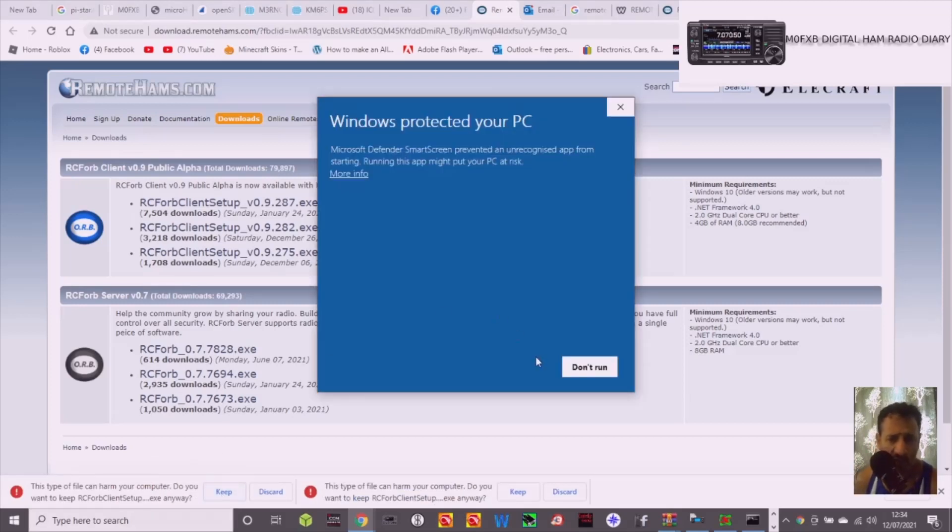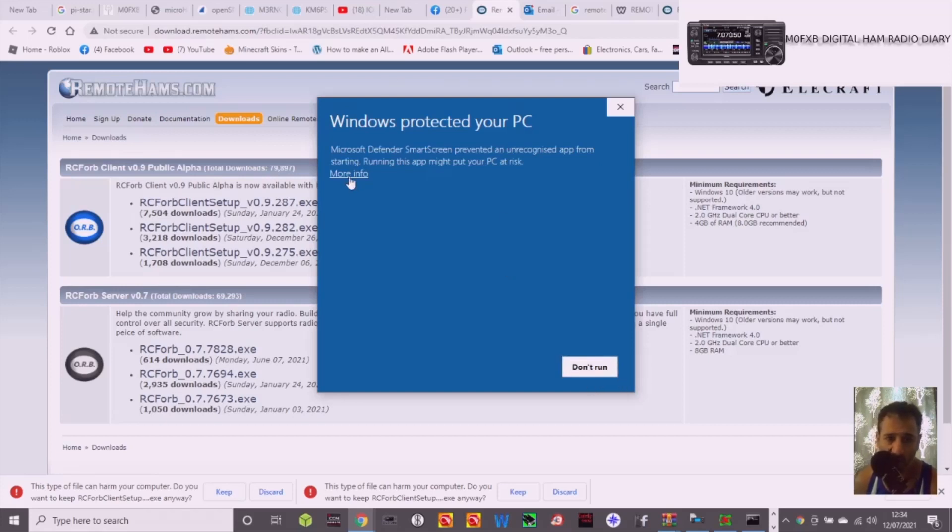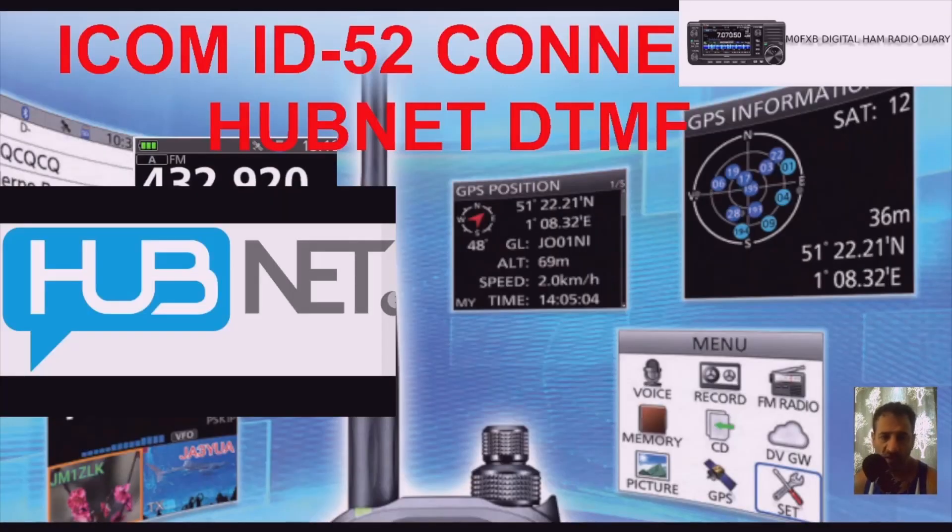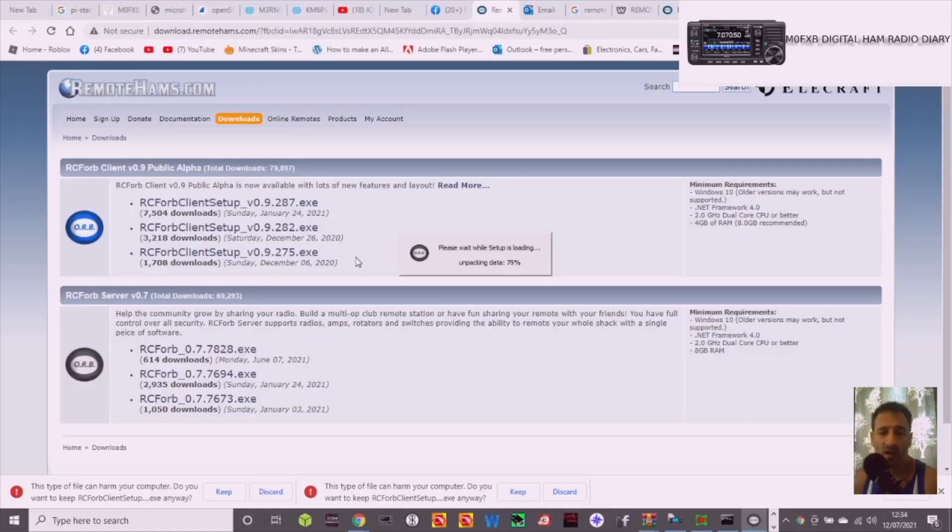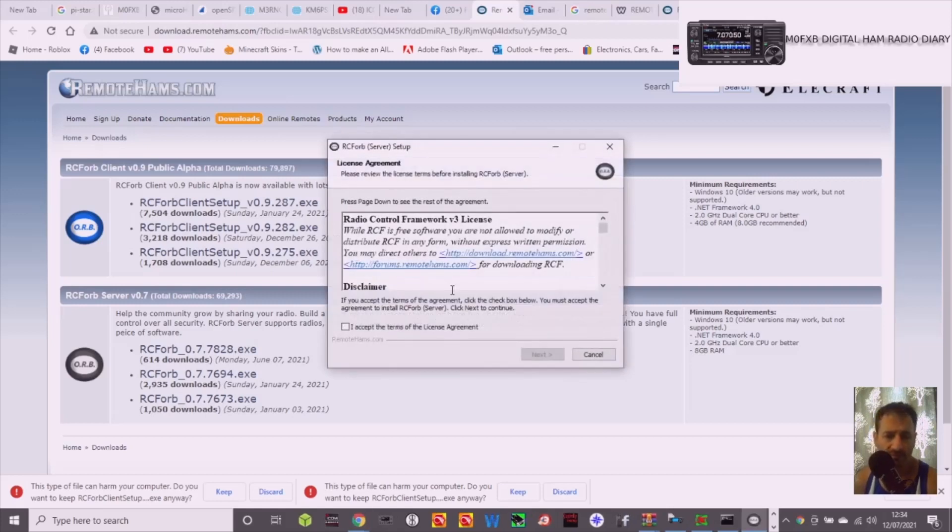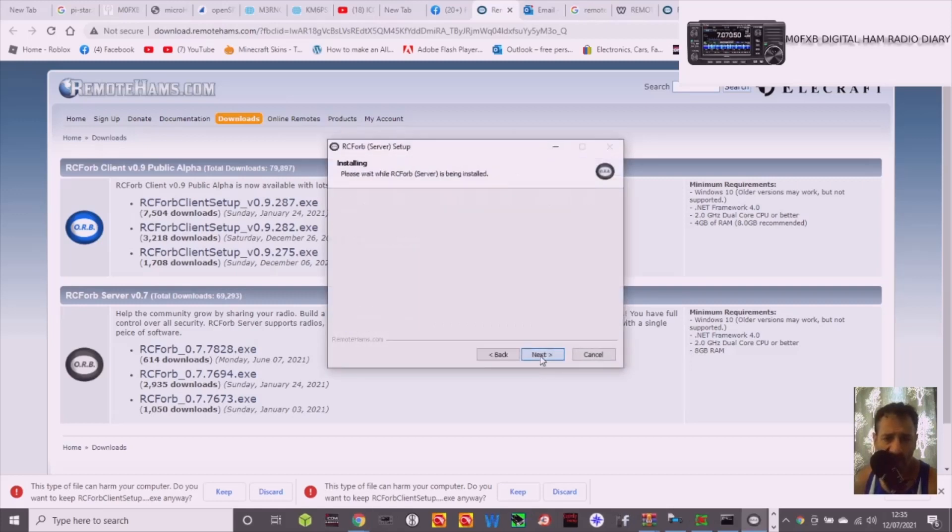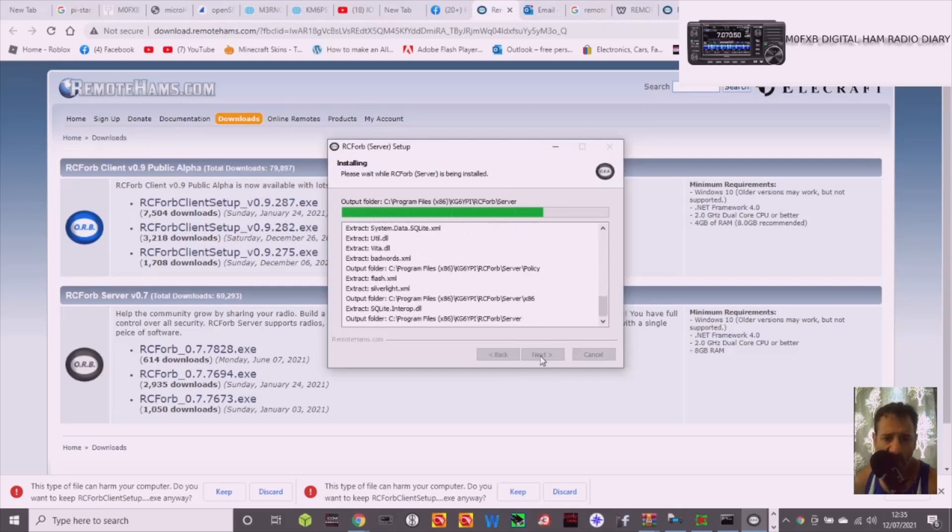So right, when it says this message on Windows 10, don't run, just click here more info and then you take the risk but run anyway. Click yes. Accept the terms, next, next, install.